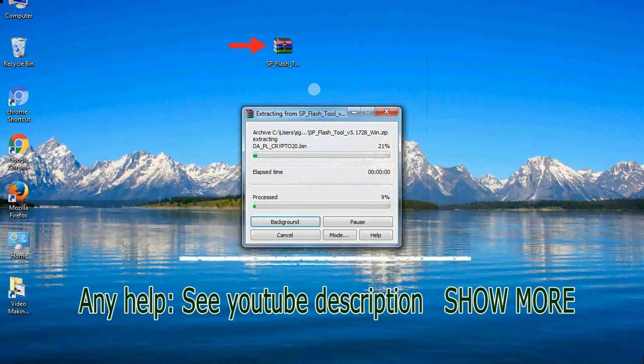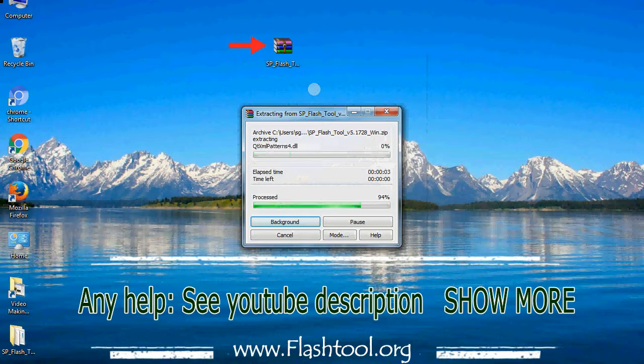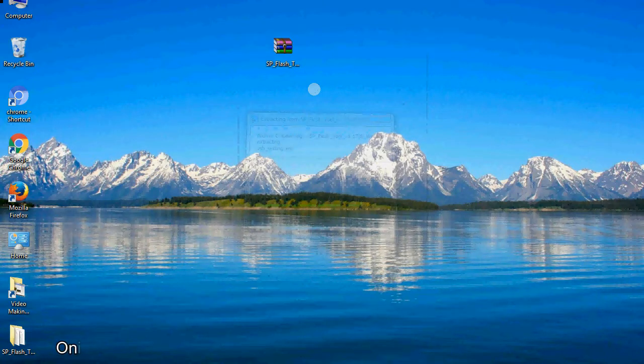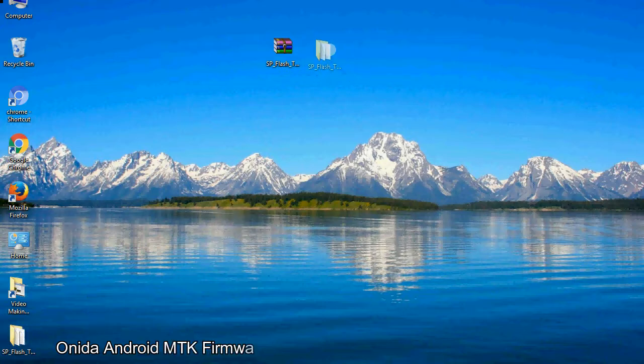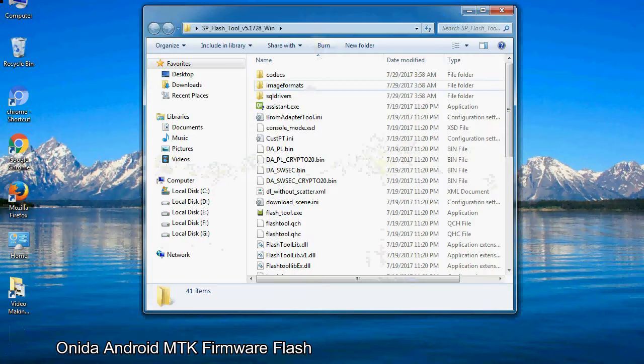Unzip the smartphone flash tool. You will get the following folder files. Open the folder.